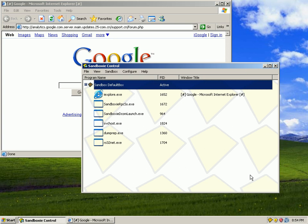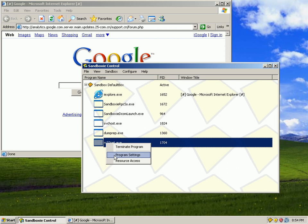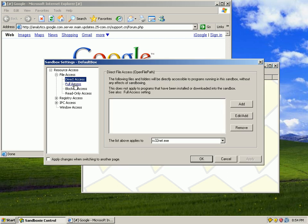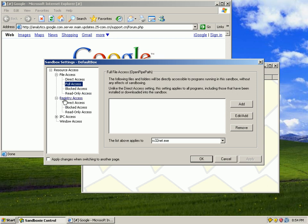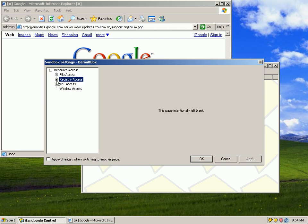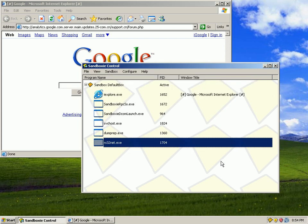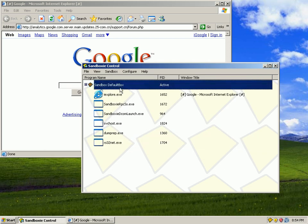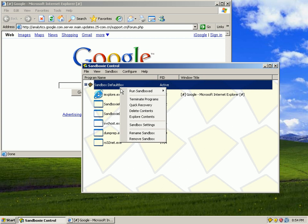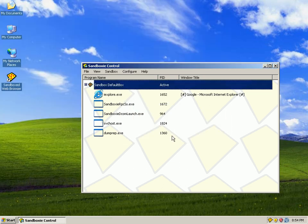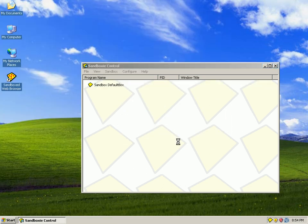You can see a bunch of stuff in there. If we look at these, we look at program access, or sorry, resource access. These things have access to nothing. It's awesome. They can just sit there and wait for me to decide what to do with them. And all I have to do is terminate programs. Done.